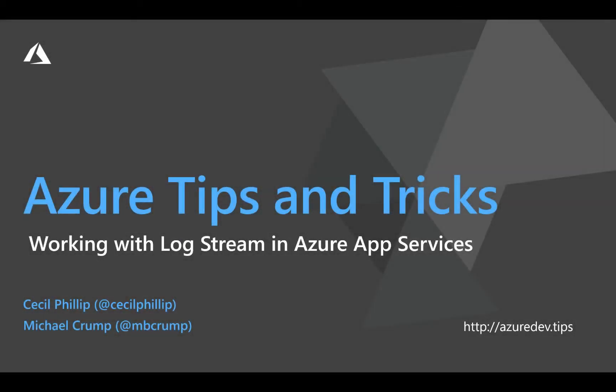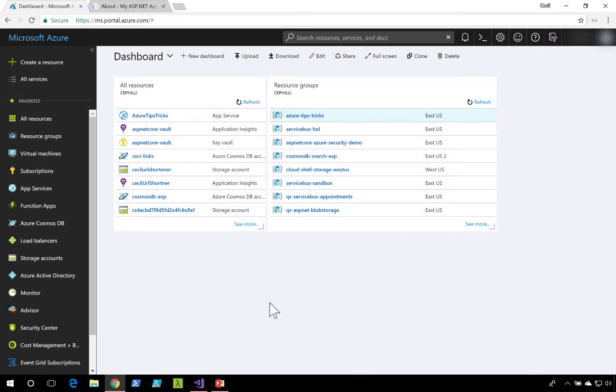Learn how to work with the log stream in Azure App Services in this edition of Azure Tips and Tricks. One option for viewing logs right inside of the Azure portal is by using the log stream.